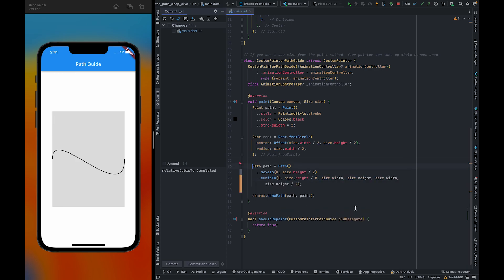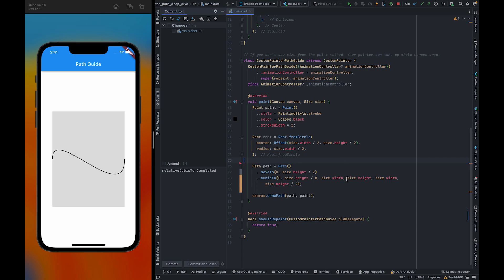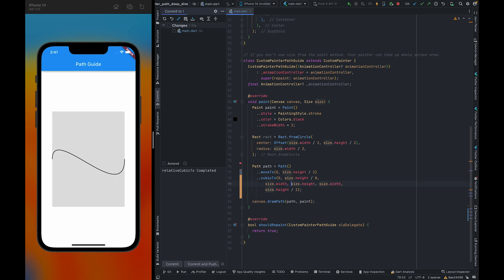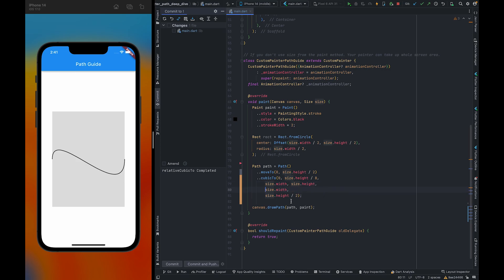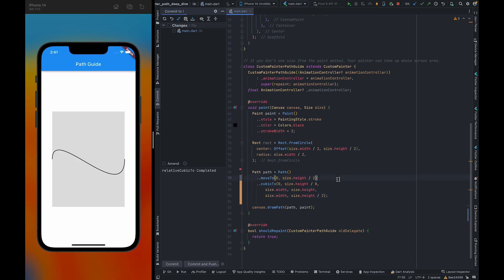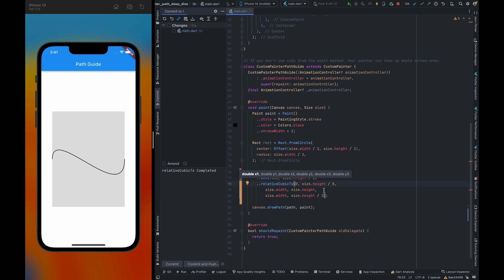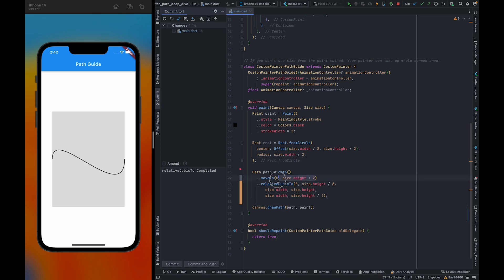This is how you can use cubicTo. Now we can jump to the relativeCubicTo part. This is going to be a little bit tricky because we are going to create the same curve but with different values, because as we have seen in the previous videos, the new points are going to be in relation with the previous points.